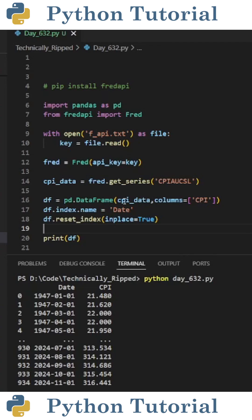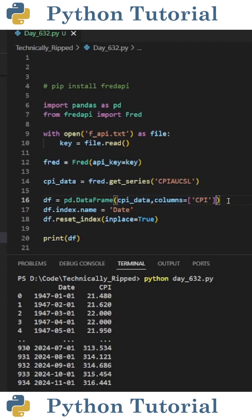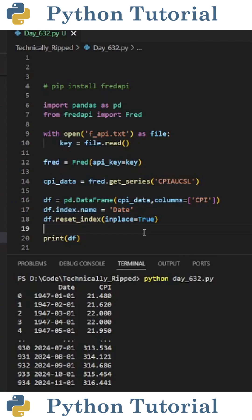To clean up this dataframe, inside pd.DataFrame I set columns equal to the name of the column I want the data to be. I called it CPI. Then I changed the name of the index to date. I did this by doing df.index.name and set it equal to date.